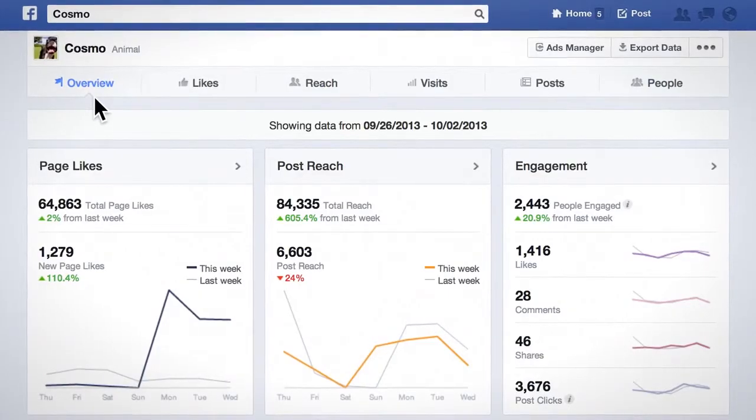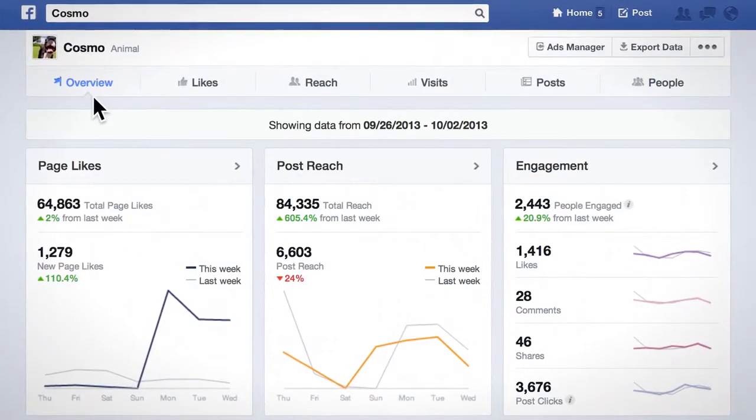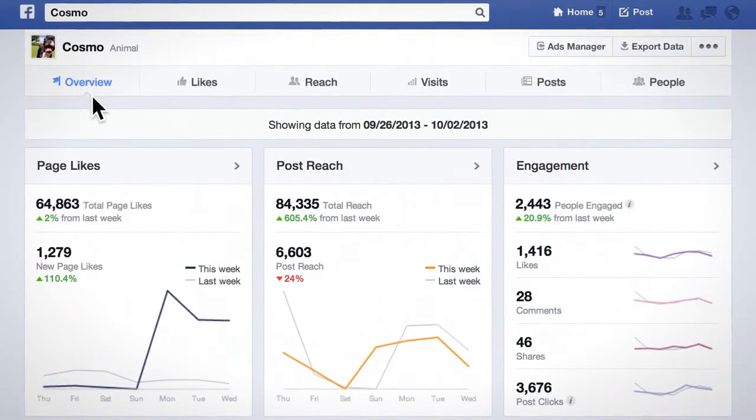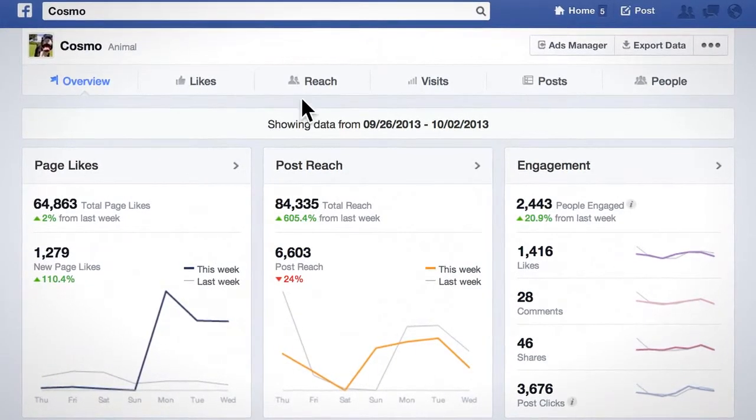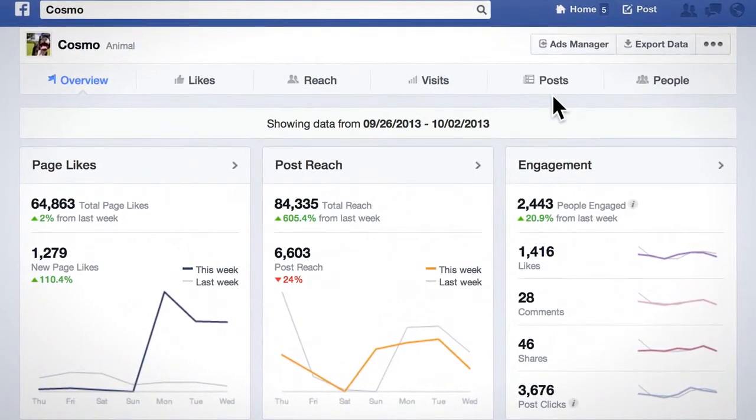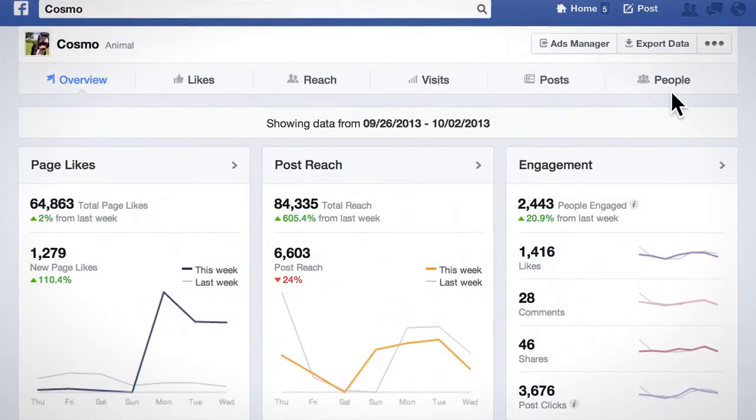First, you'll notice that the new layout has six tabs: Overview, Likes, Reach, Visits, Posts, and People.